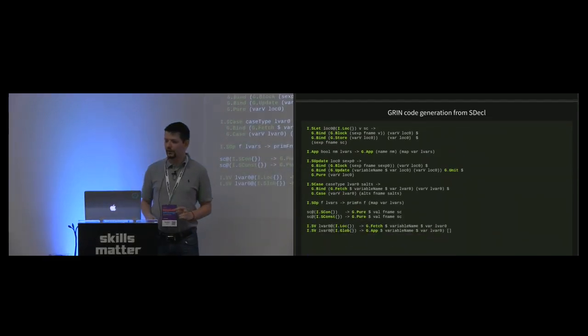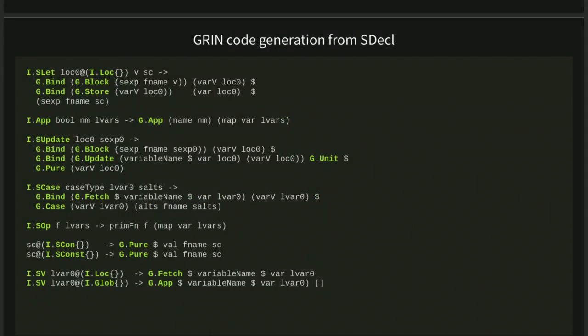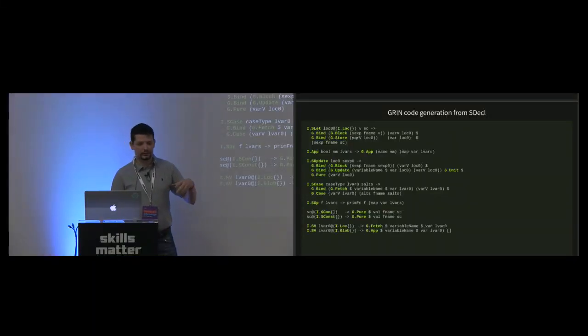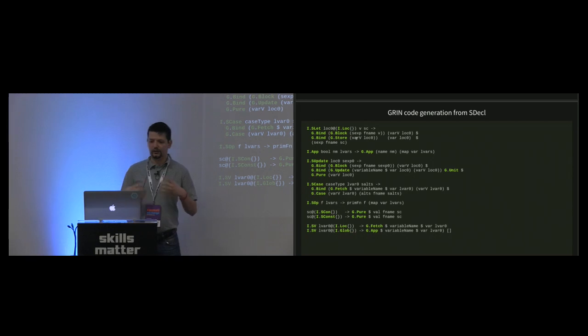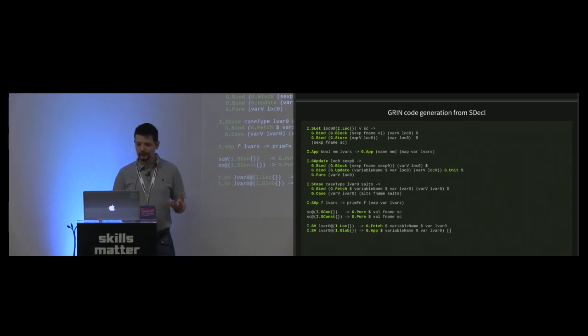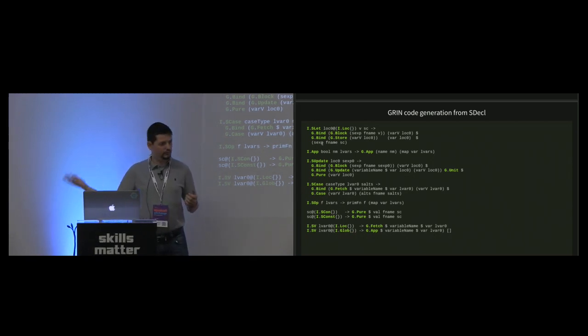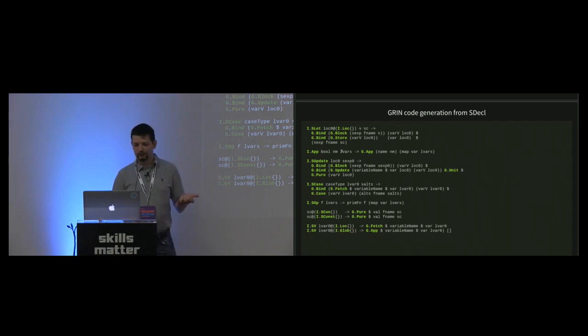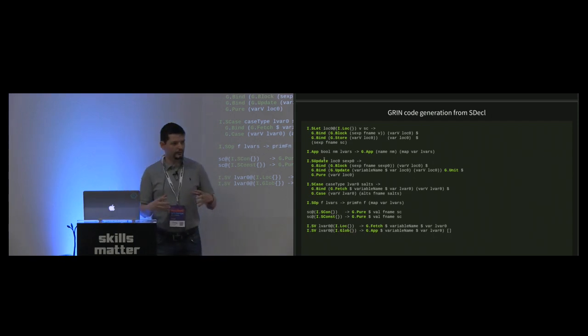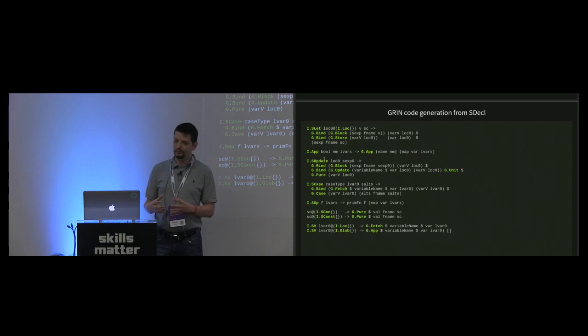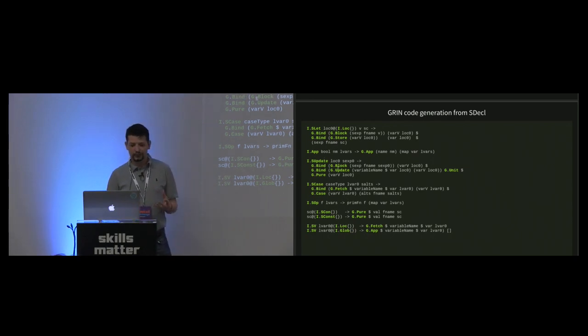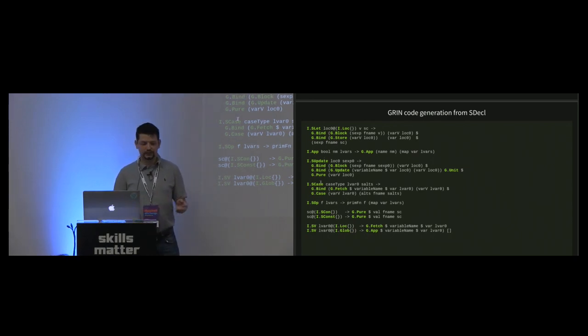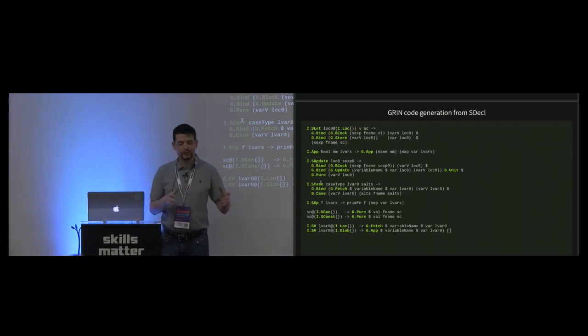The GRIN code generation: everything which starts with I comes from Idris, and everything that starts with G goes to the GRIN compiler. In Idris, for example, let introduces a new variable, and for that we have to create a bind sequence, generating the left-hand side of that expression, binding that value to some GRIN variable, storing that variable on the heap because Idris variables are by default stored on the heap, and generating the right-hand side of that expression. App is for function application, and Idris can update those heap locations, so we have to implement this update. Case is for branching. That's a very one-to-one mapping between the lowest level Idris IR into GRIN.